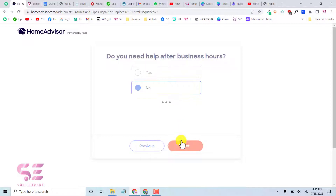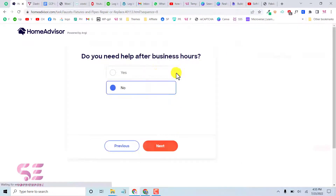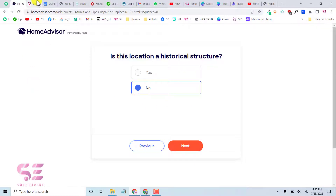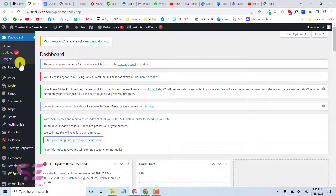We can display this form in almost all editors like Elementor, Breezy, and the normal Gutenberg. So let's go to our WordPress dashboard to get started.